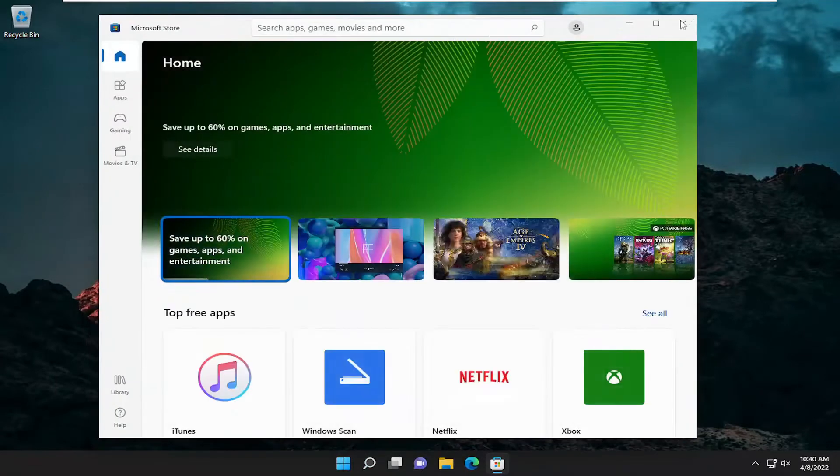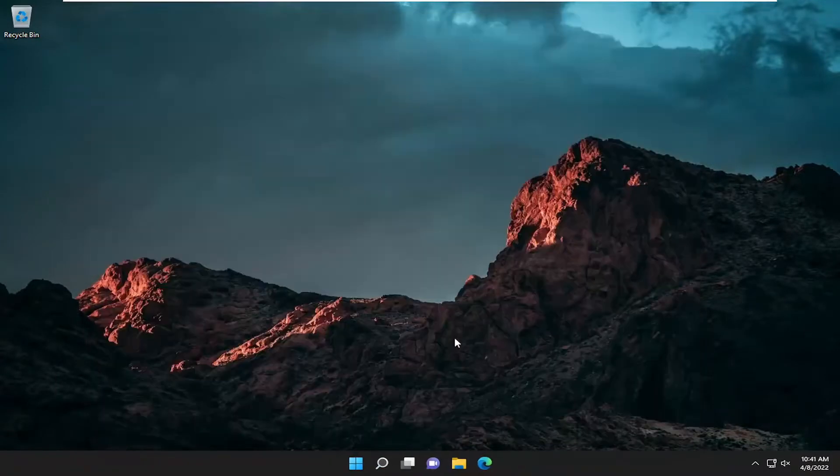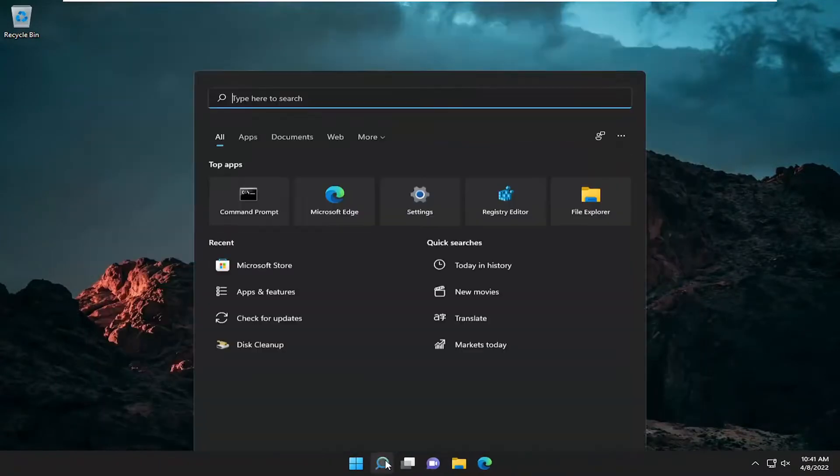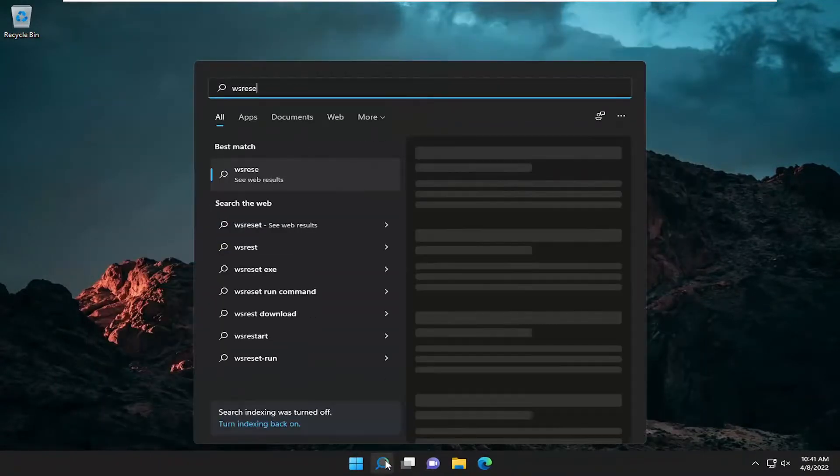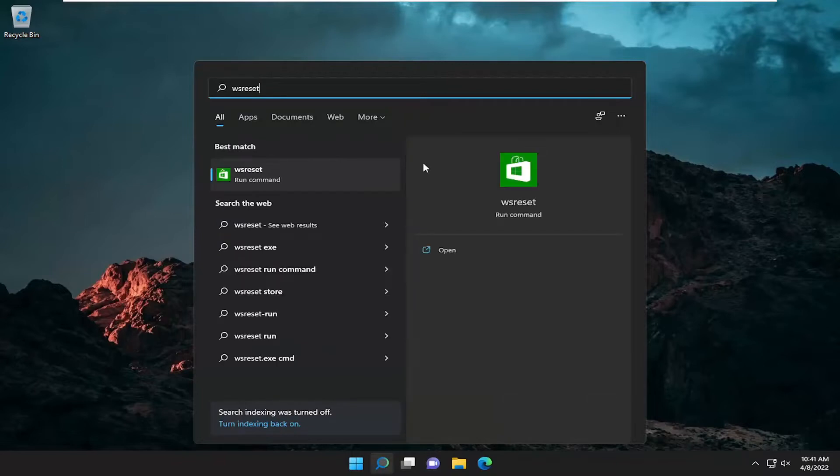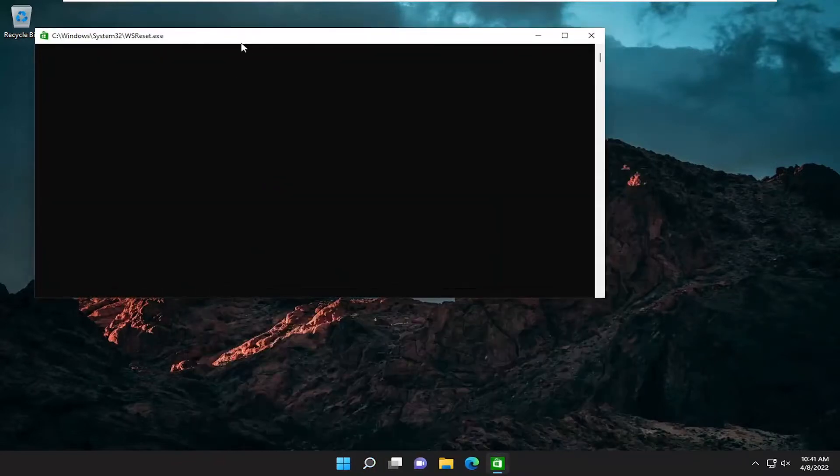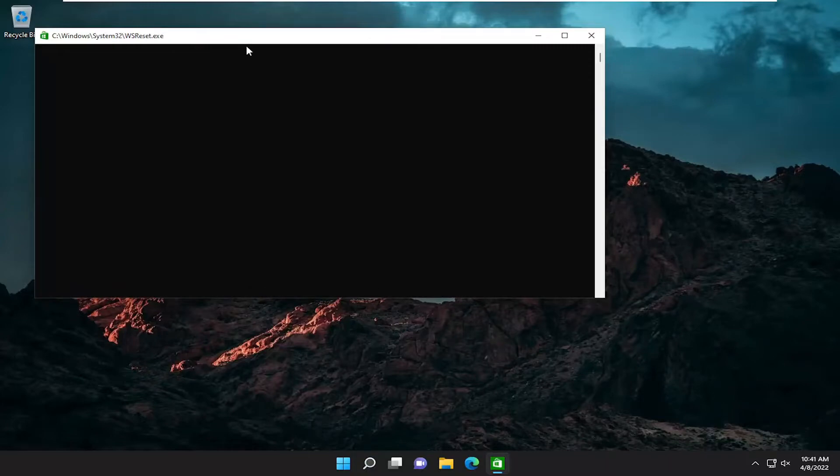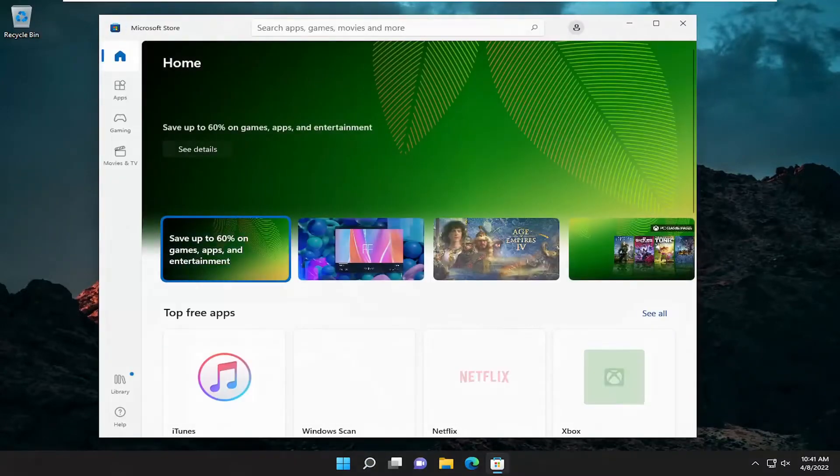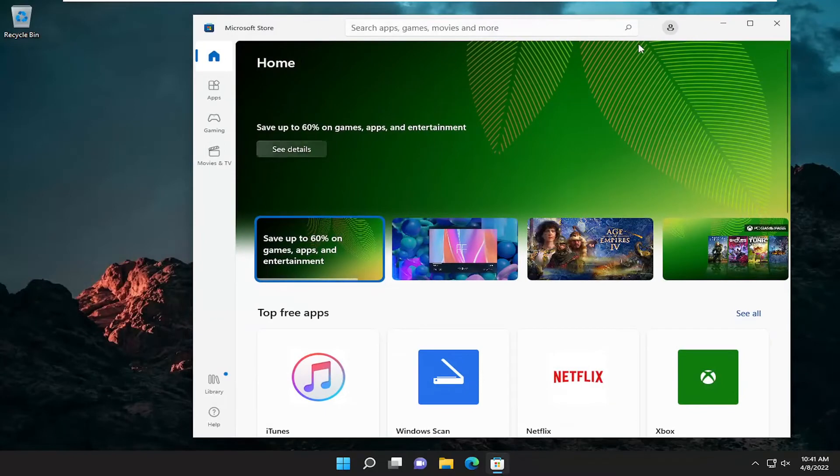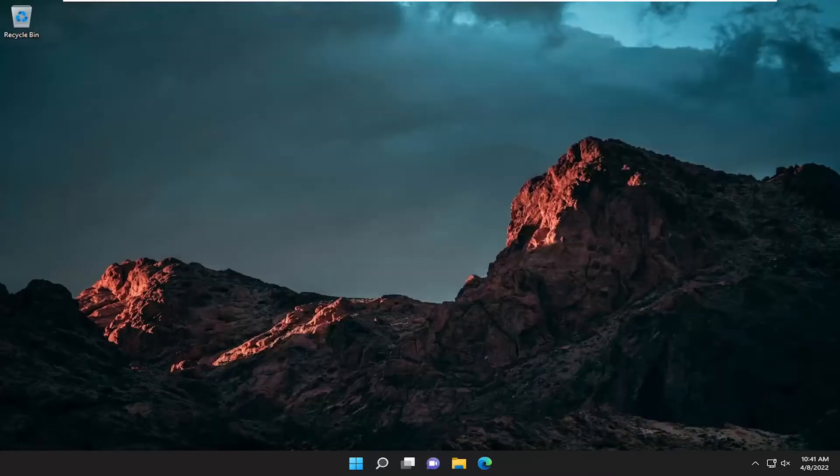One further thing we can try here as well, if you open up the search menu, type in WS Reset. Best match should come back with WS Reset. Just open that up and give it a moment here. This should also reset the Microsoft Store. Pretty straightforward process there, guys. Hopefully that was able to resolve your problem.